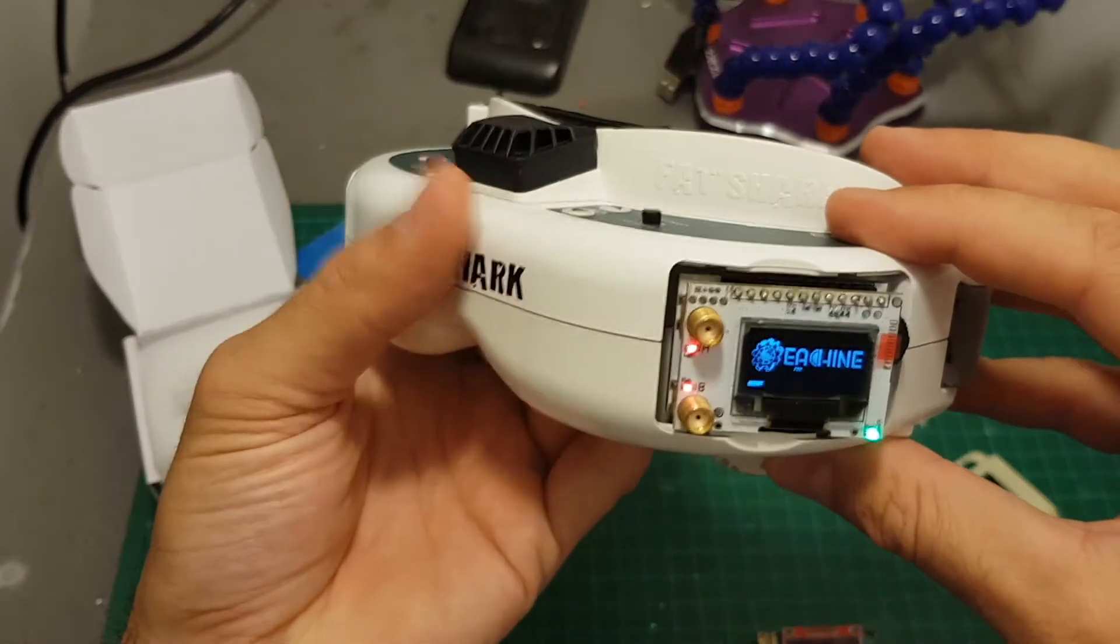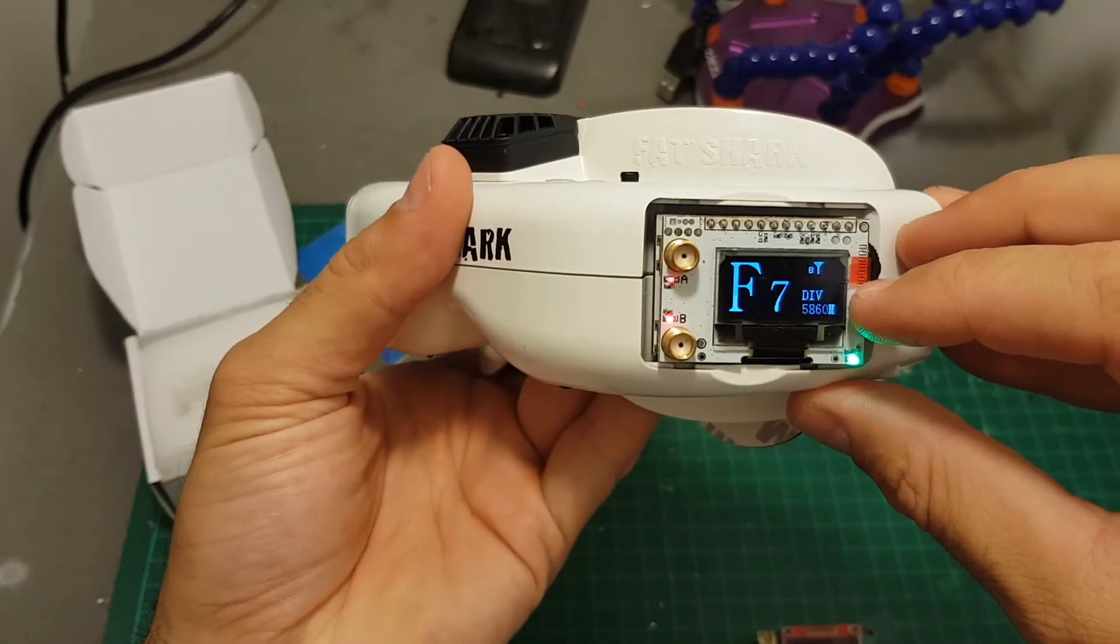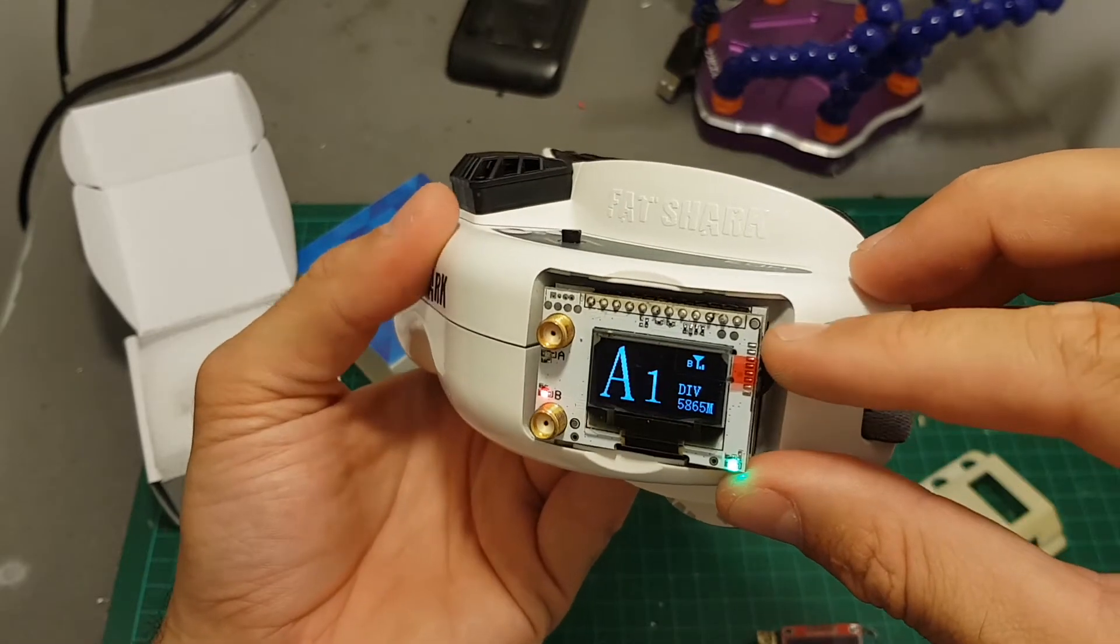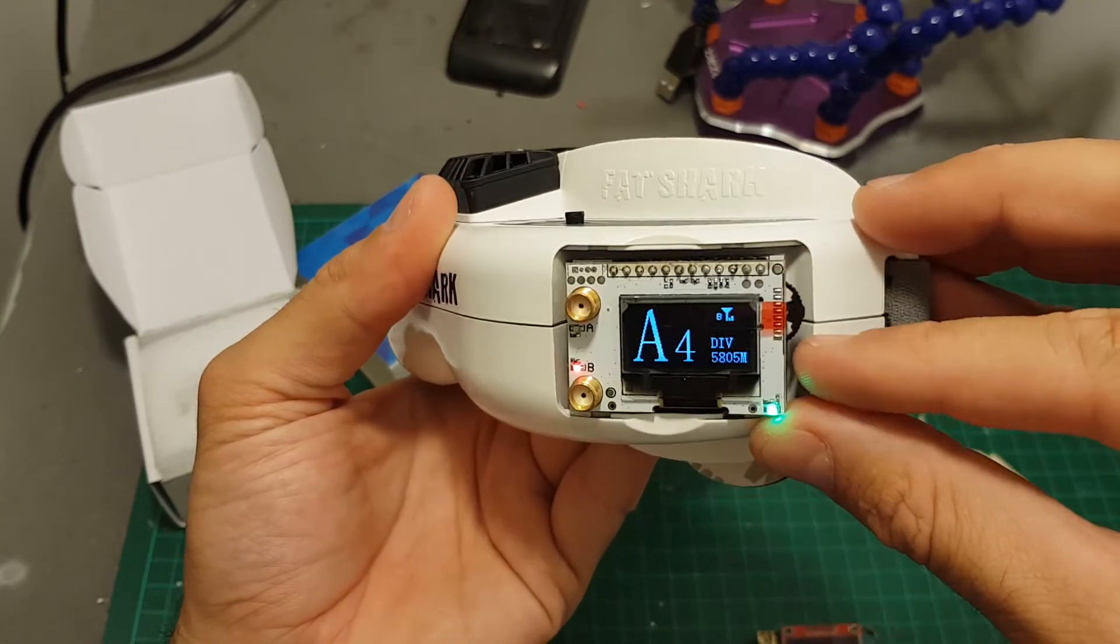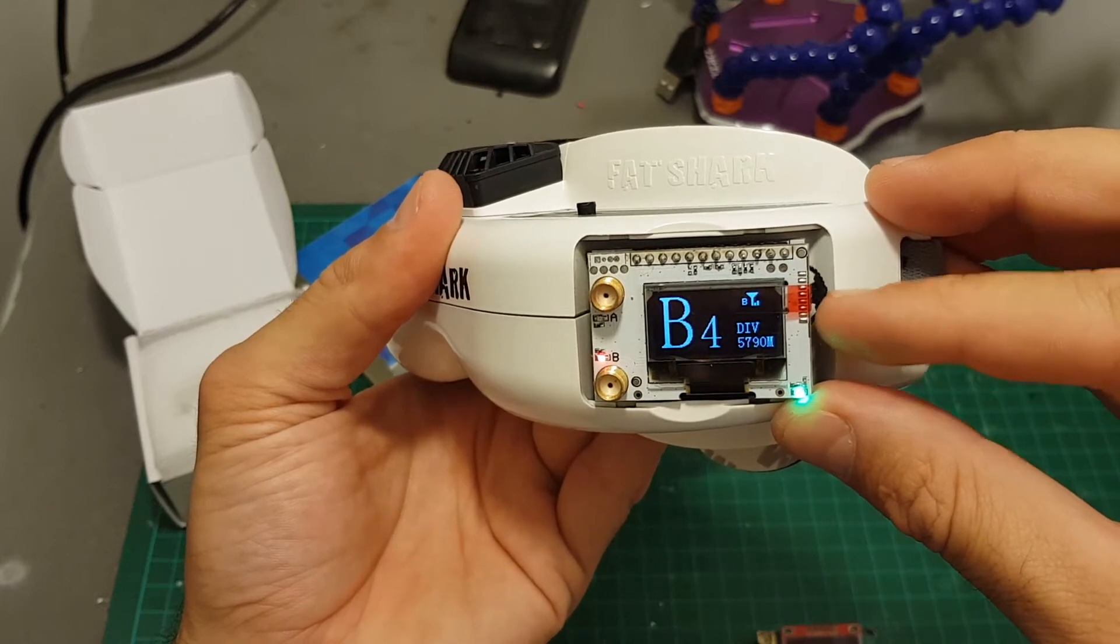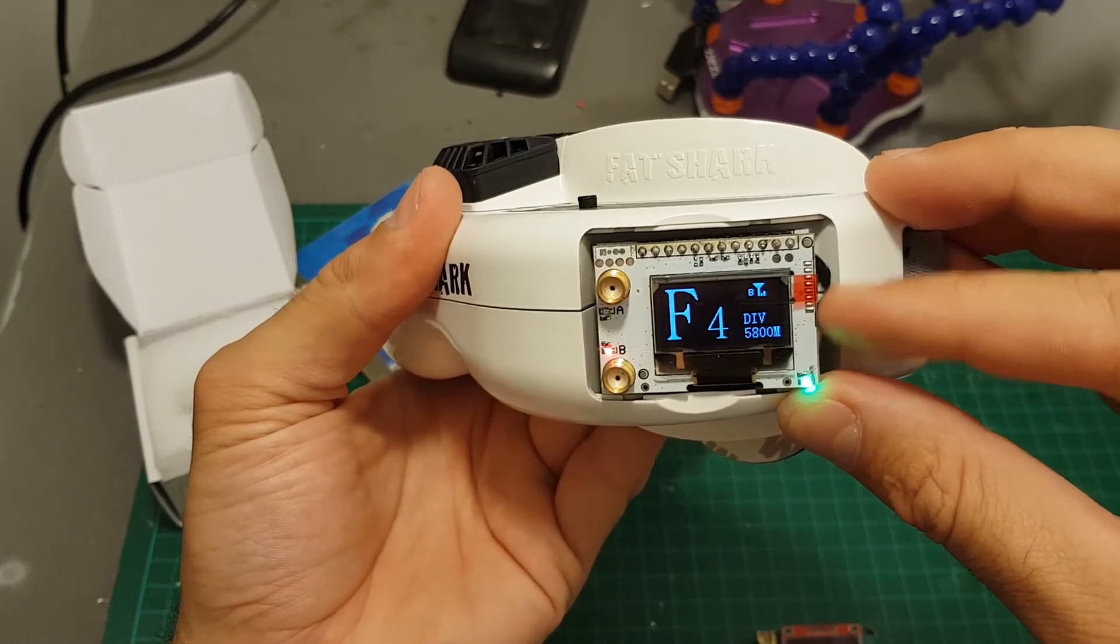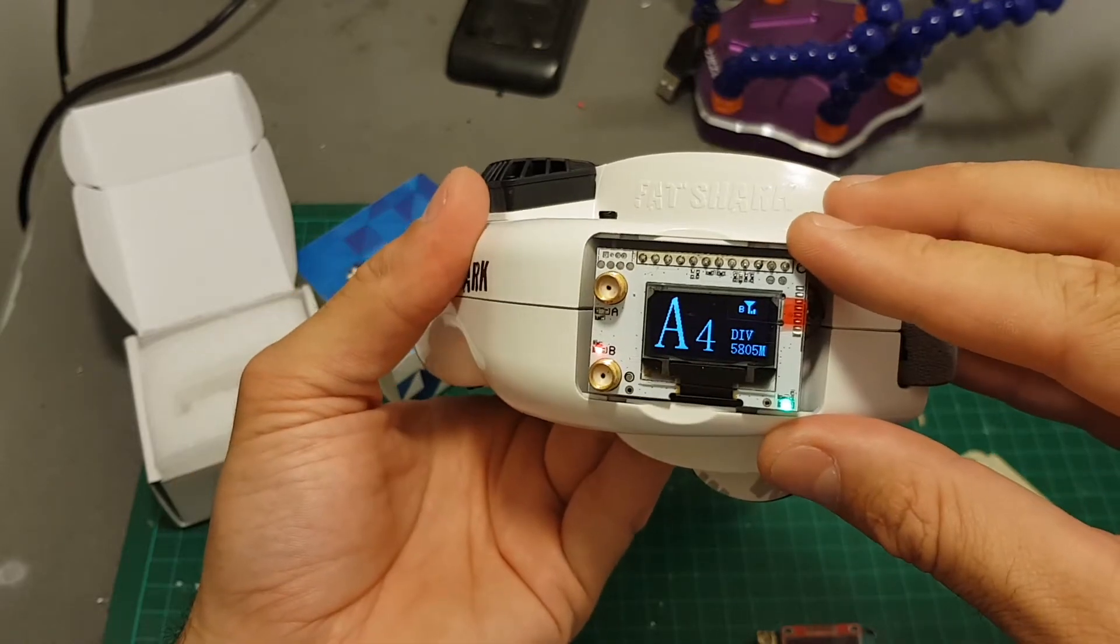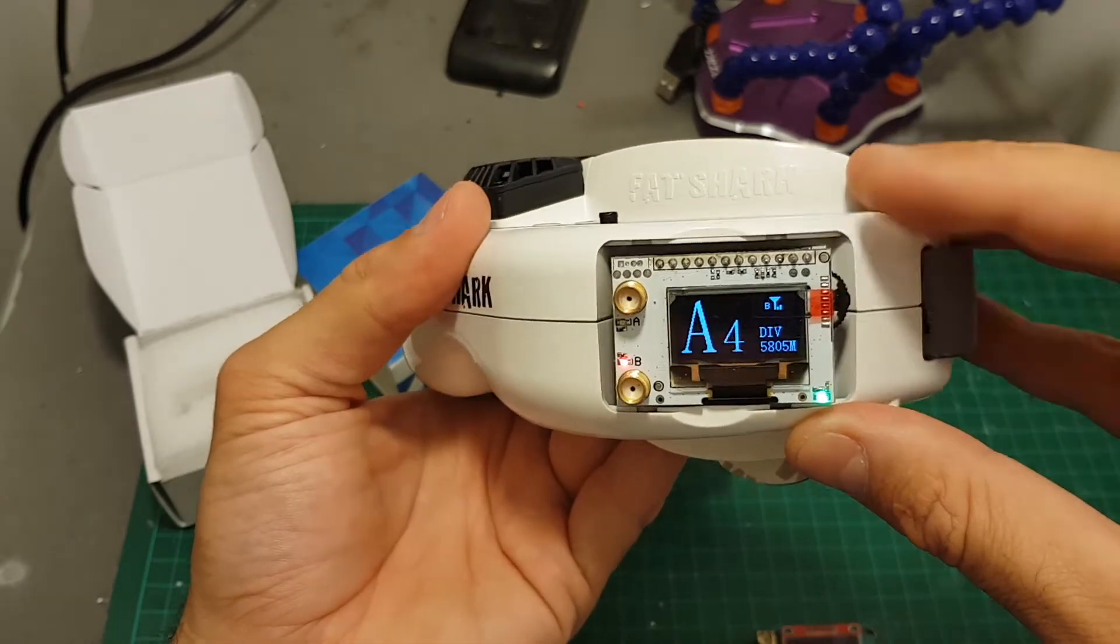After you power on your goggles, the Isshin logo will appear. If you move this dial down, it will switch between eight channels, and if you move it up, it will change between A, B, E, F, and R, which means this diversity receiver supports 40 channels.